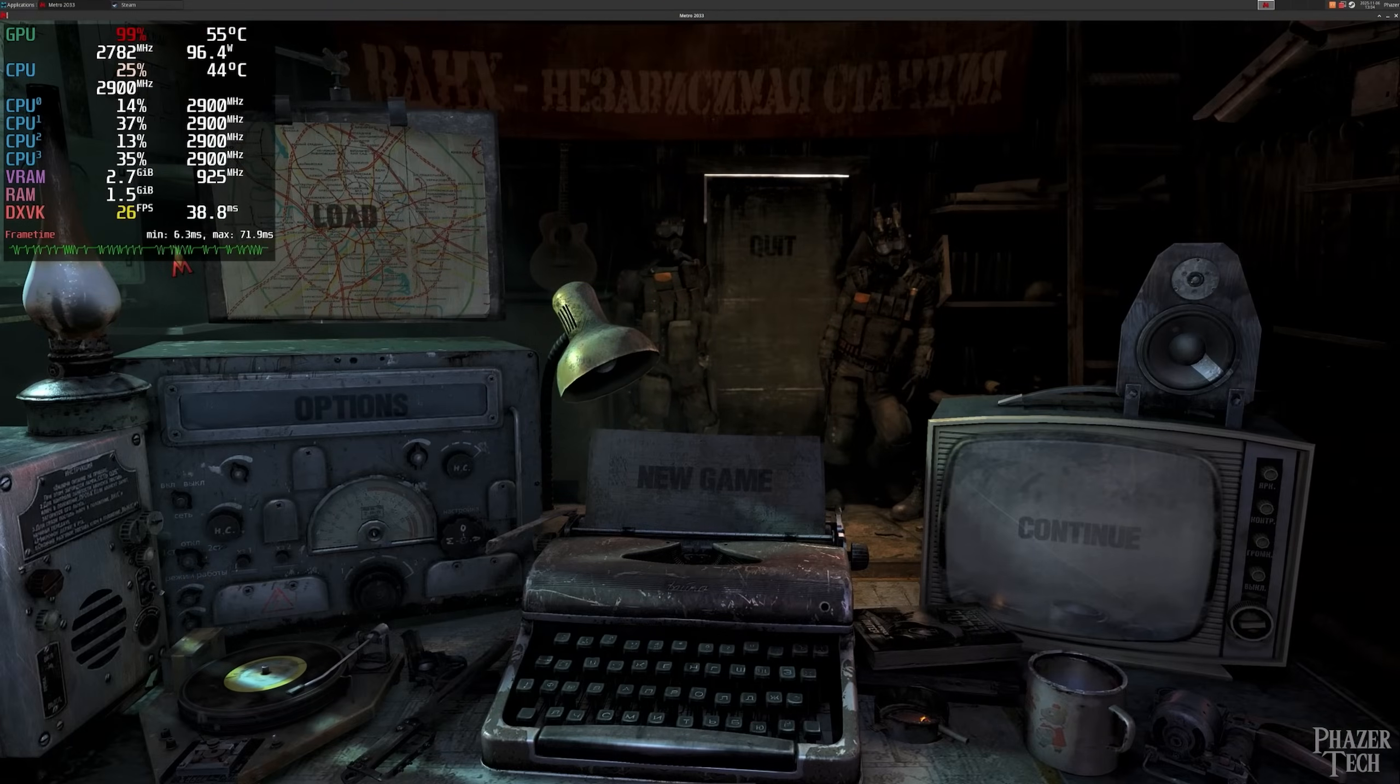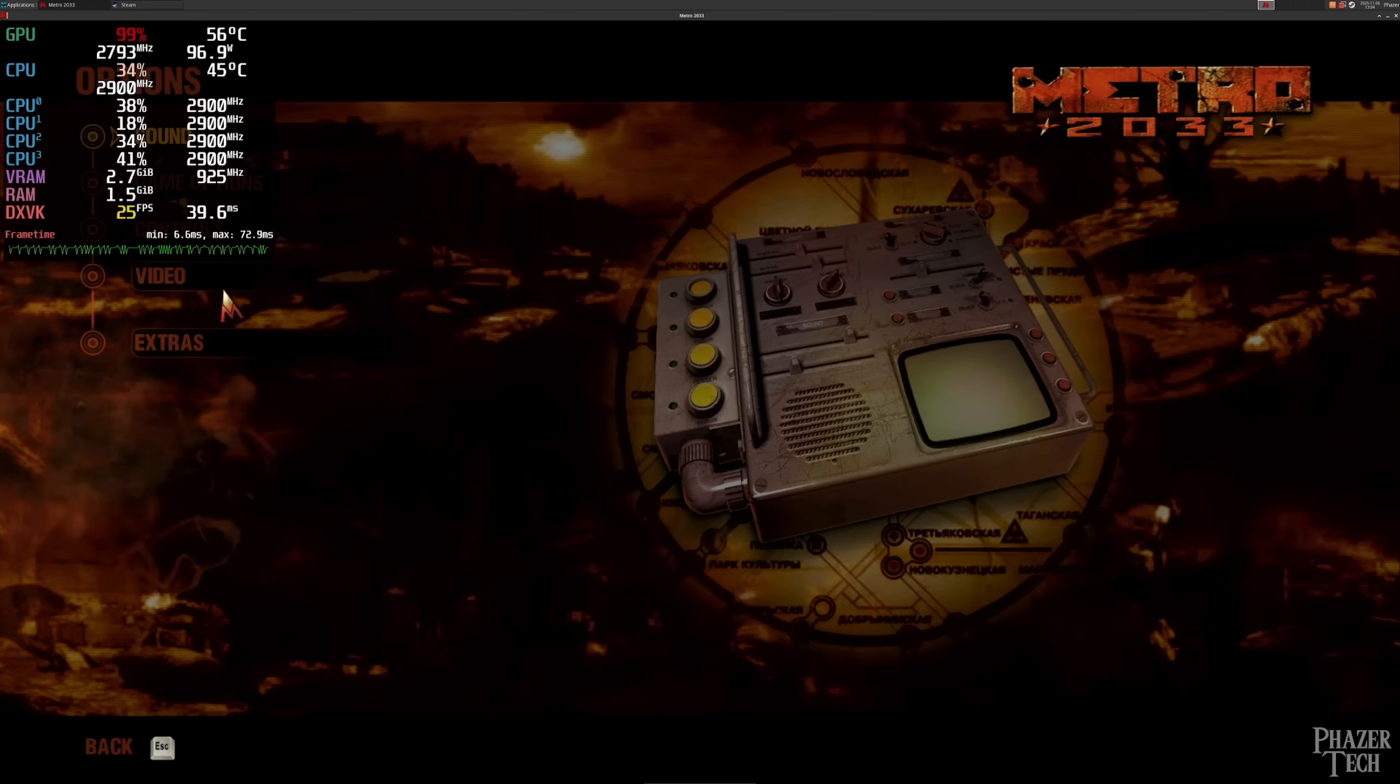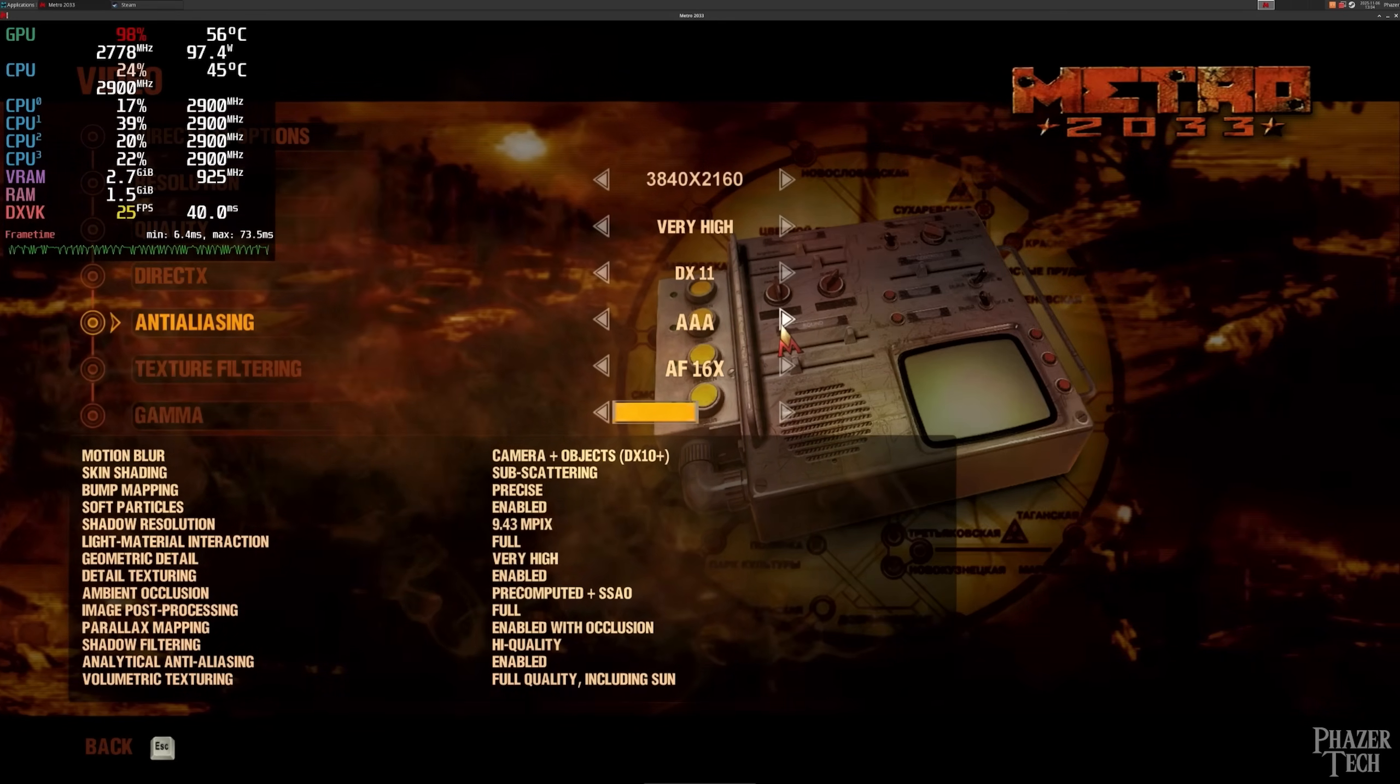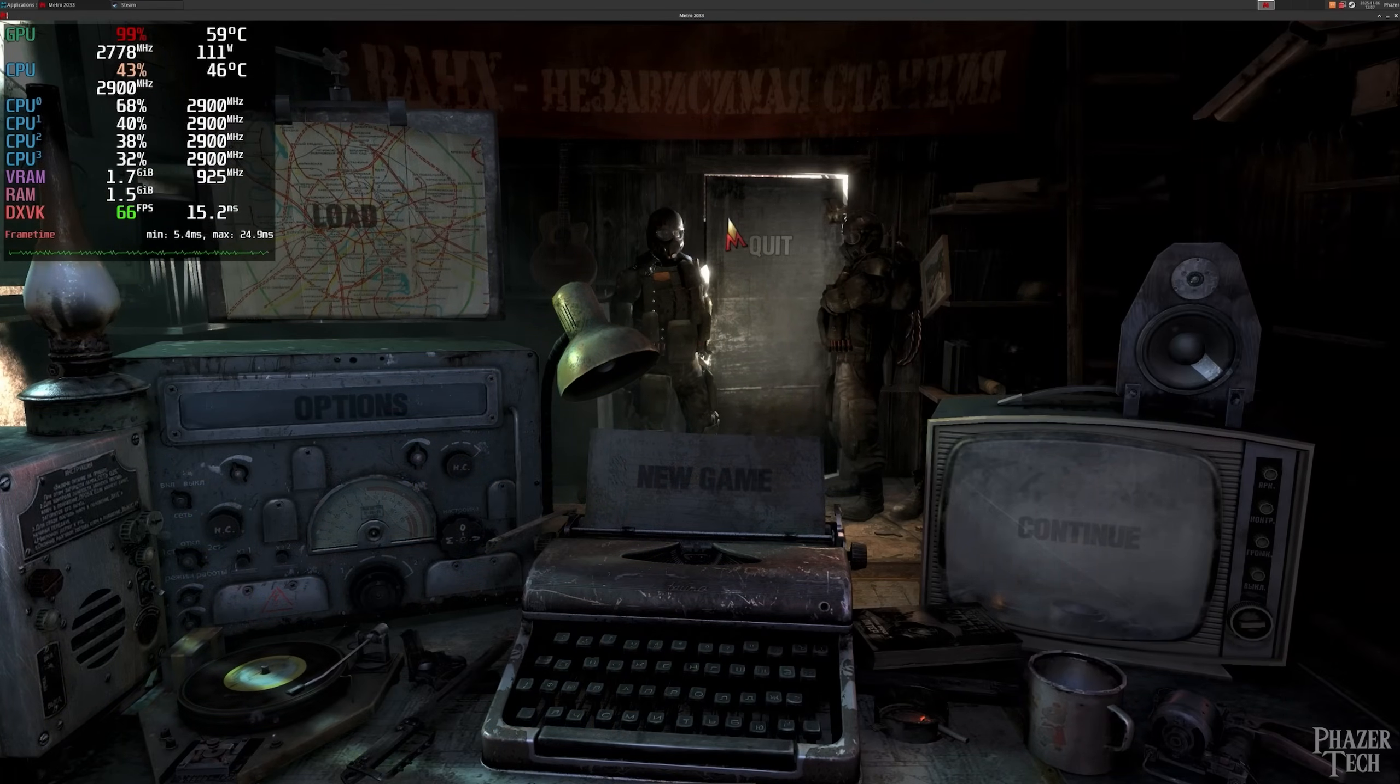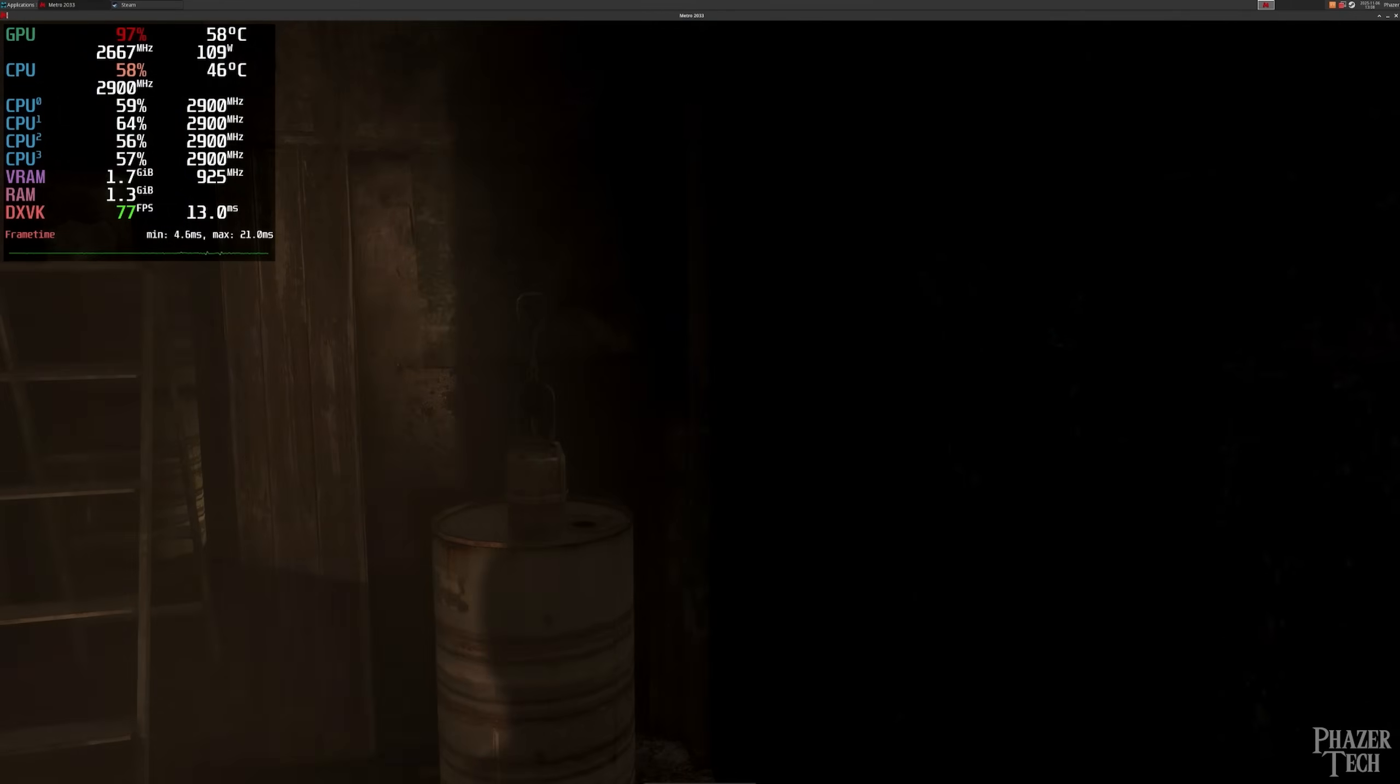So now let's try another game that was also impossible to run when it was first released, Metro 2033. And it certainly doesn't disappoint even today. Here you can see the game running at 4K maxed out settings, and it's only getting 26 FPS in the main menu. But if I change the API from DirectX 11 to DirectX 10, the difference is like night and day, and it's now able to run at 60 FPS. So I'll just keep it on DirectX 10.